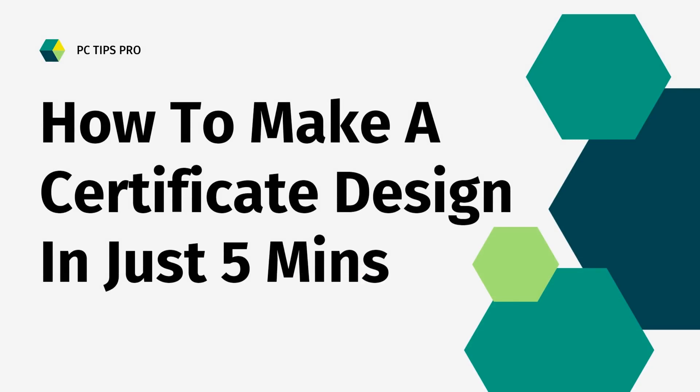Welcome to PC Tips Pro. In today's video, we're going to see how to make a certificate design in just 5 minutes.